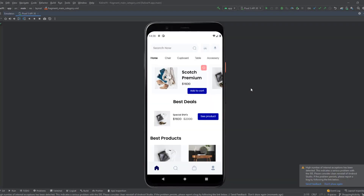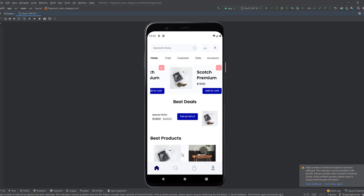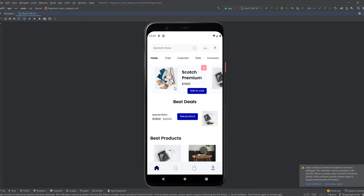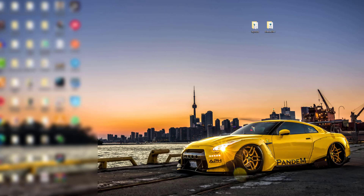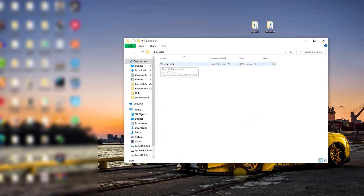Hey guys, welcome back to a new video. This is part 14 of the Echromis app playlist. In this video we will design and set up the recycler views inside the main fragment. Before anything, I want you to download the file from the description — when you extract it, you'll get two files including some drawables, specifically a favorite icon.